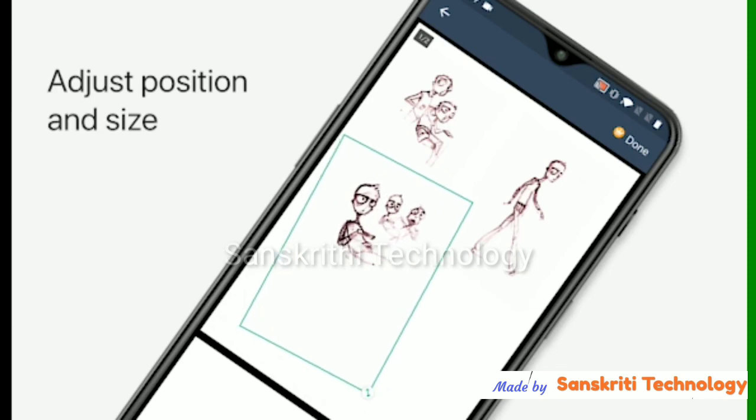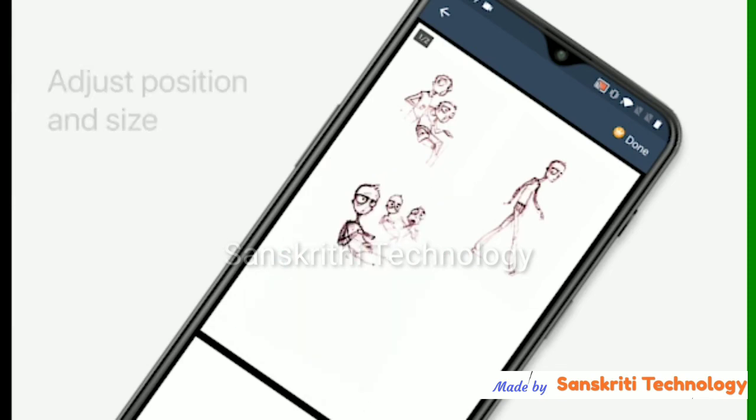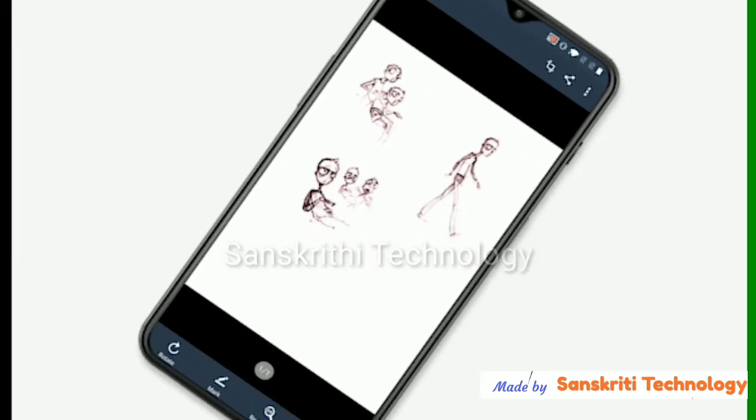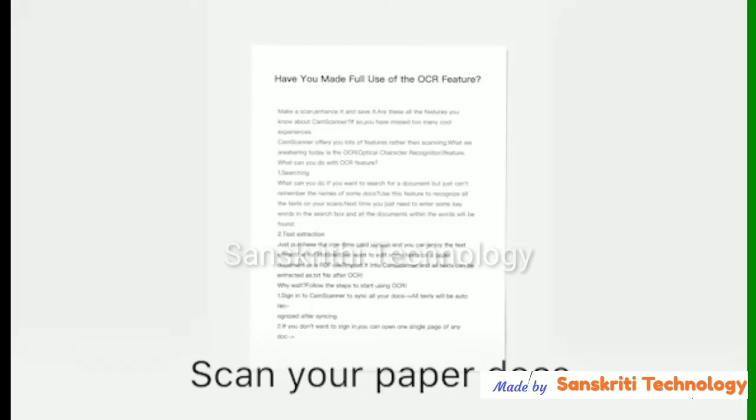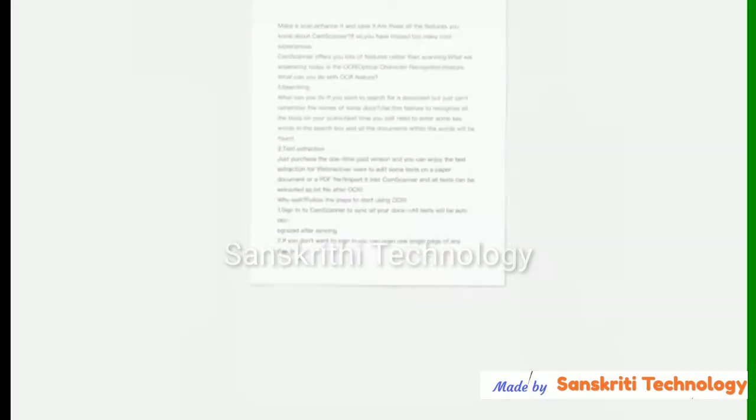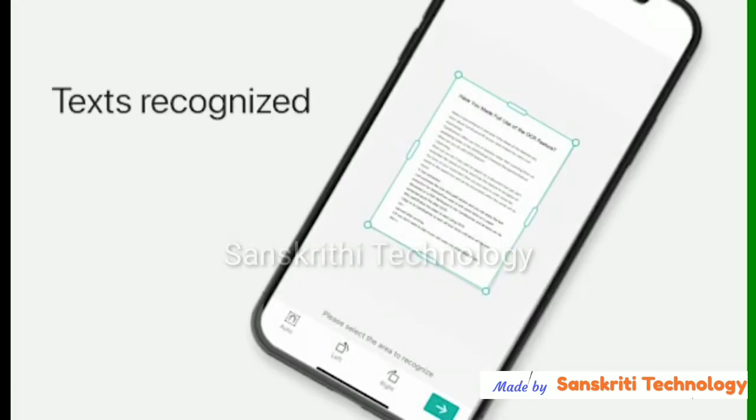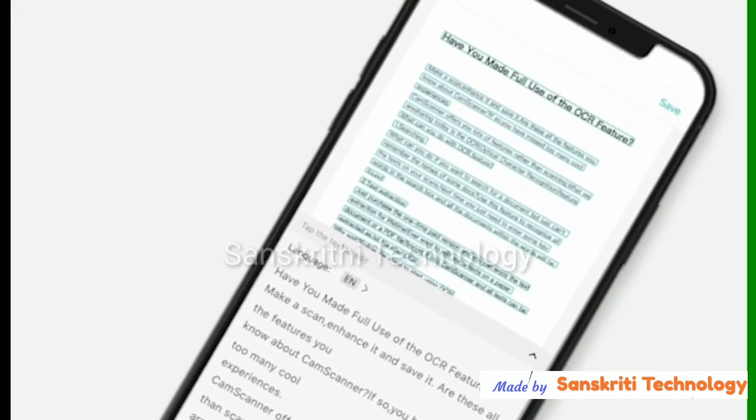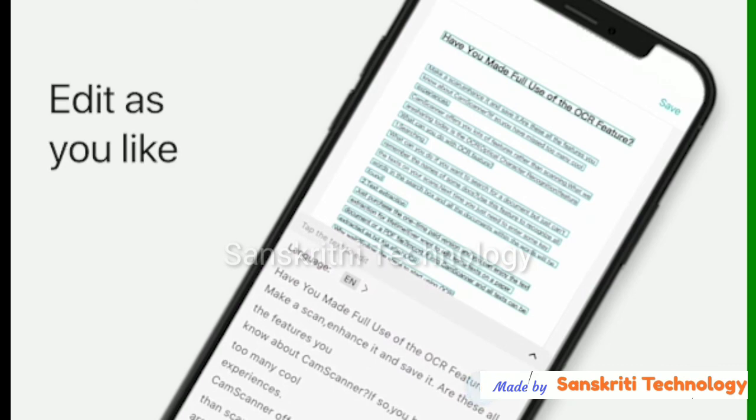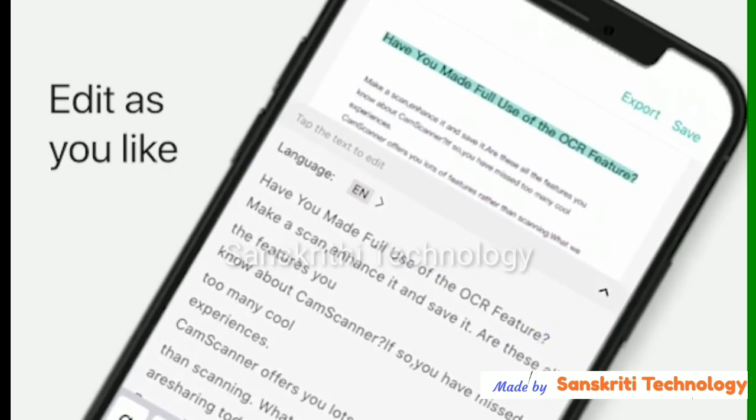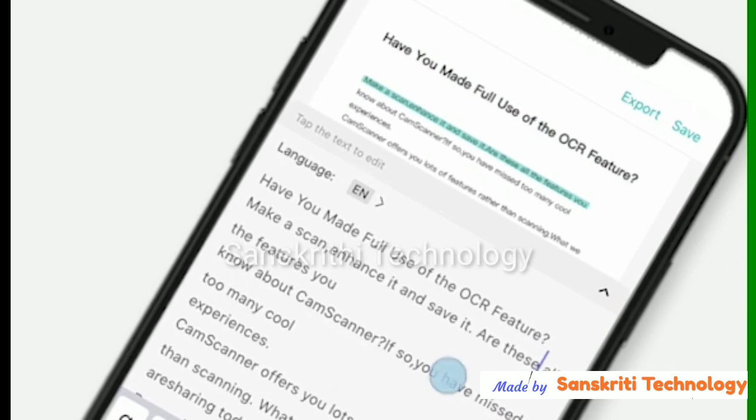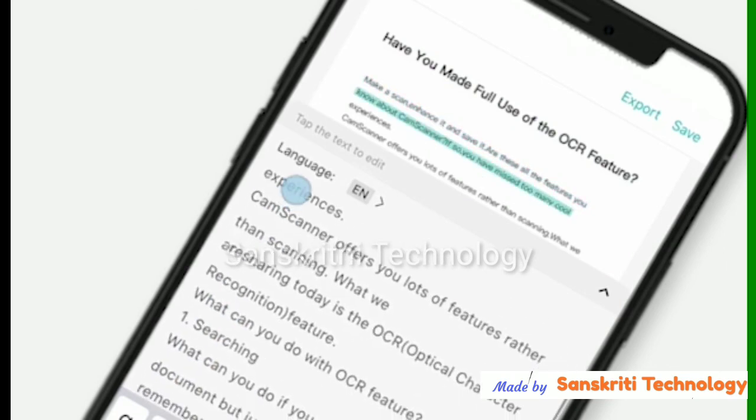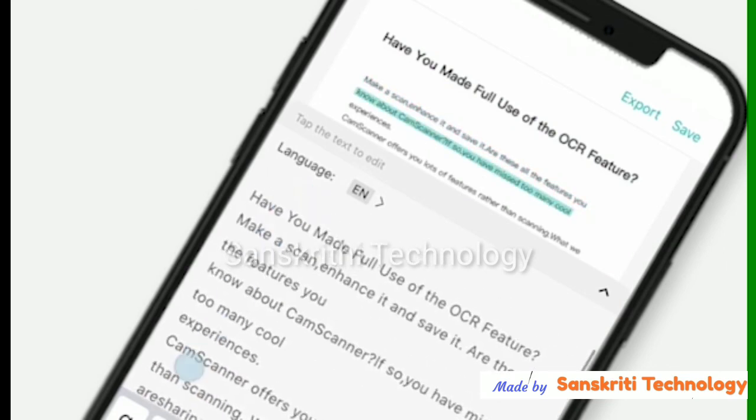This is a new feature in CamScanner. Scan your paper, we can convert this into editable format. That is by scanning, getting the OCR, and we can make it like a Word file.